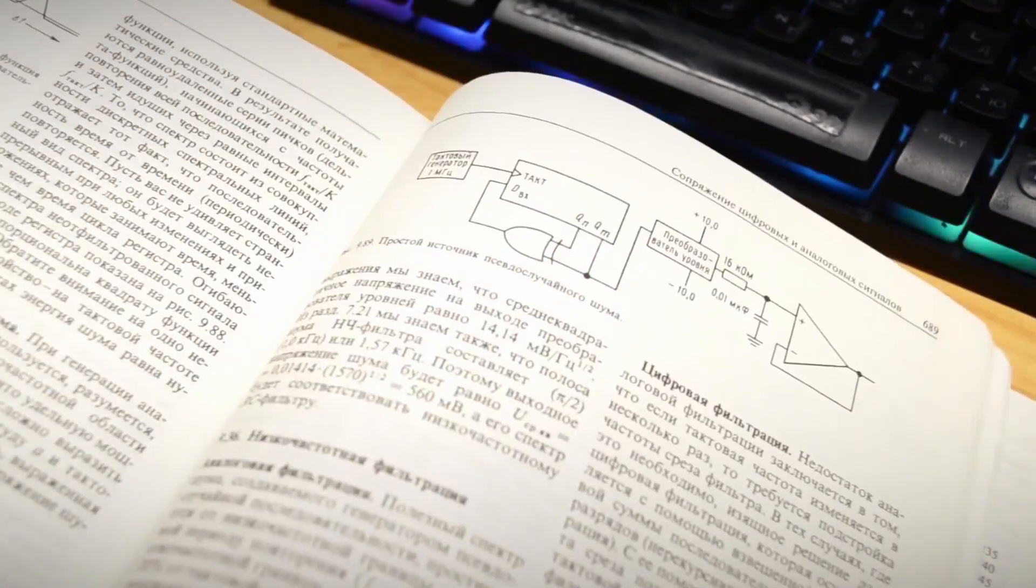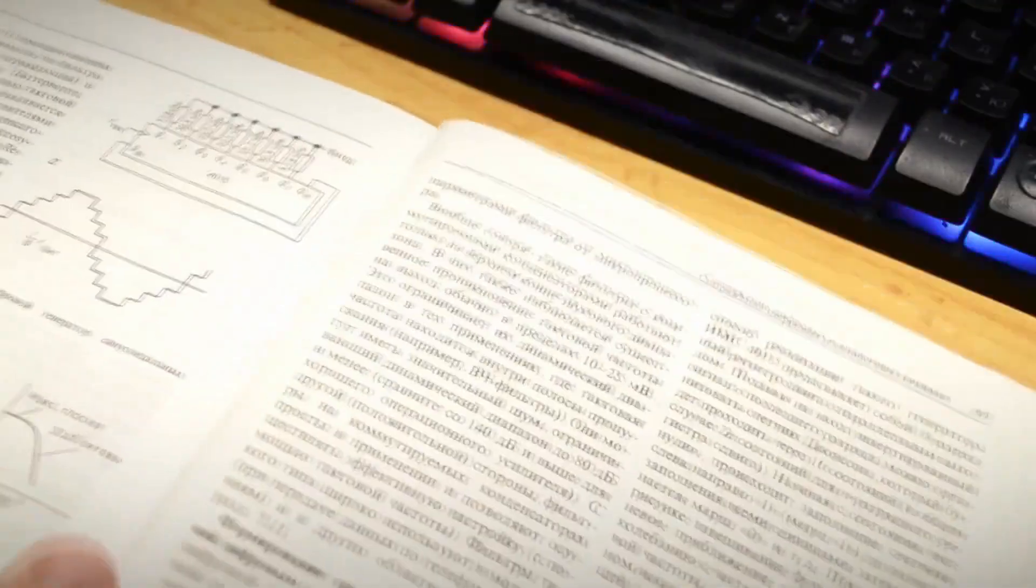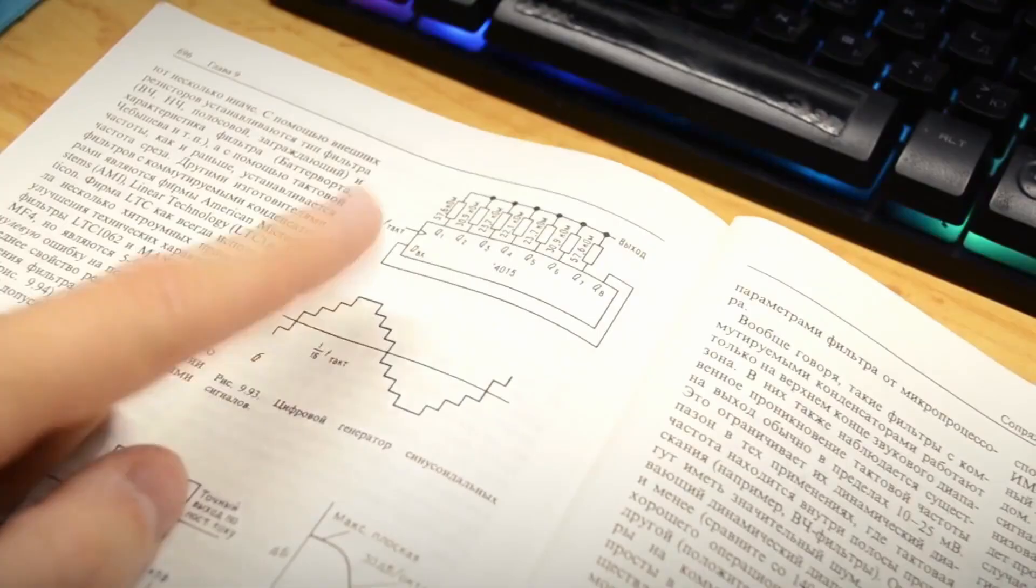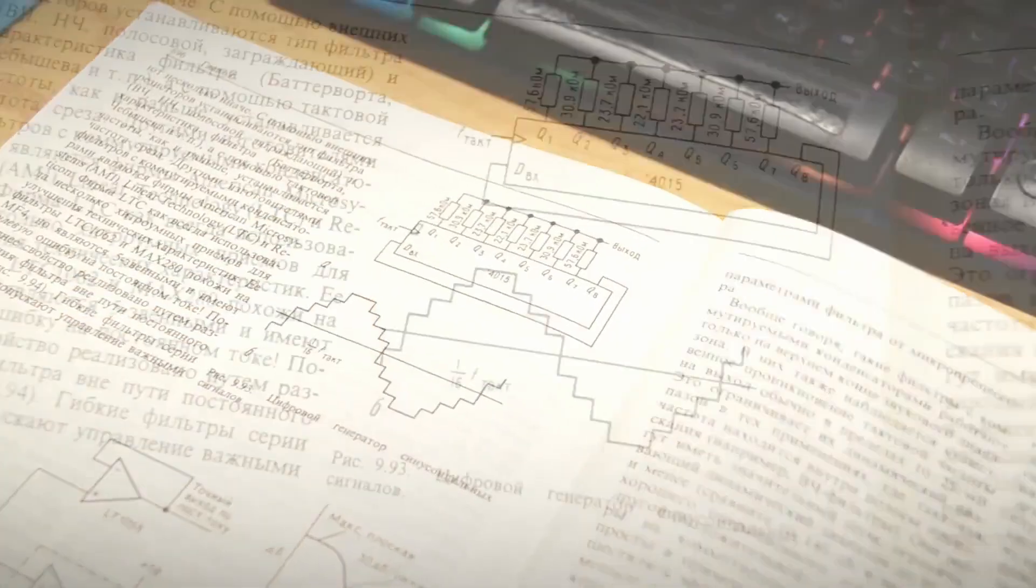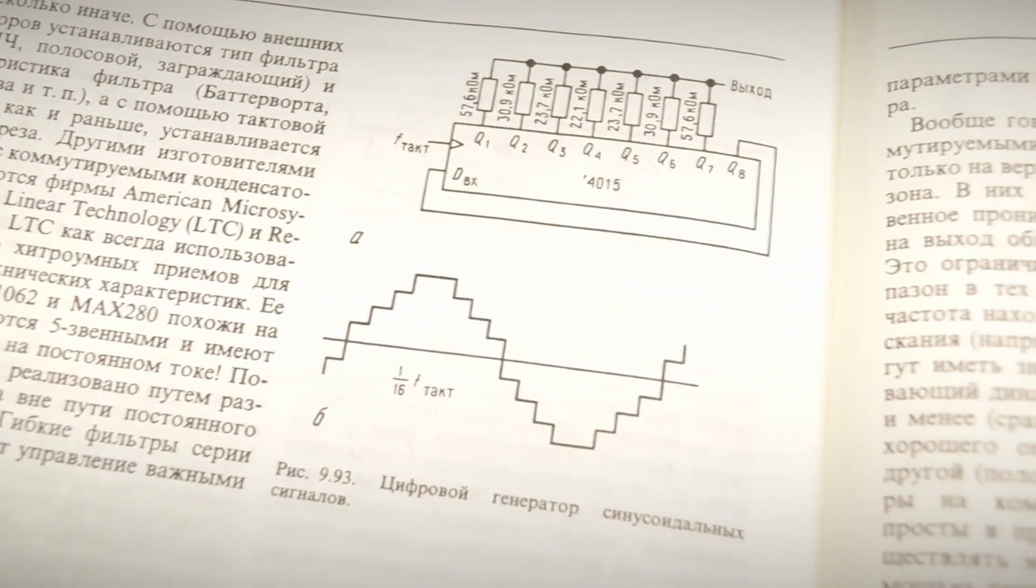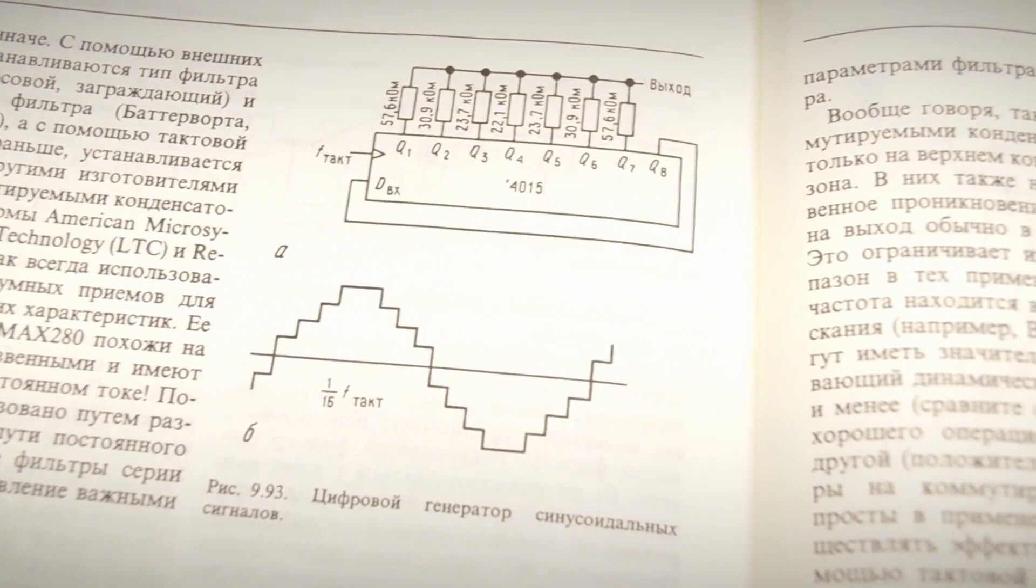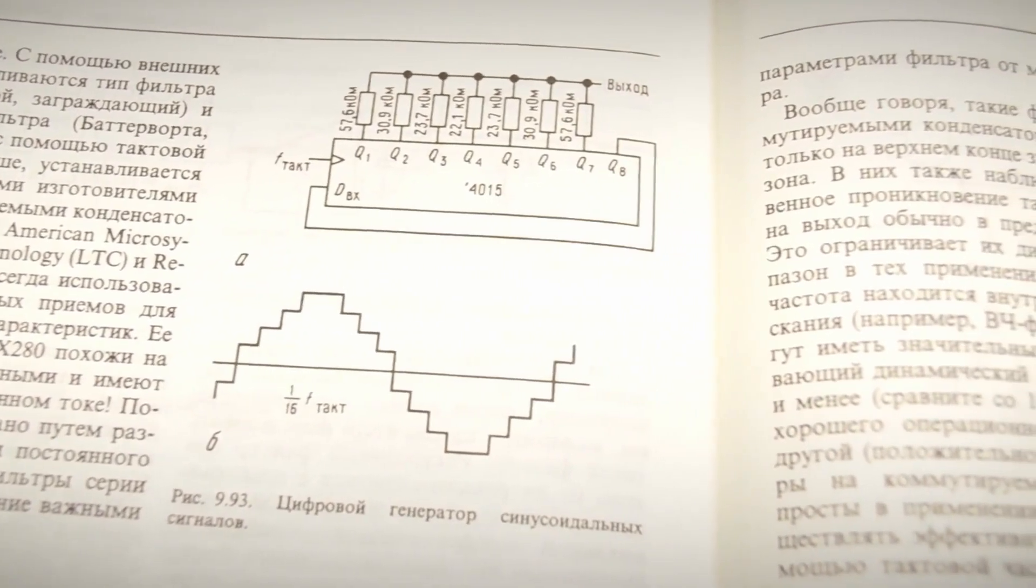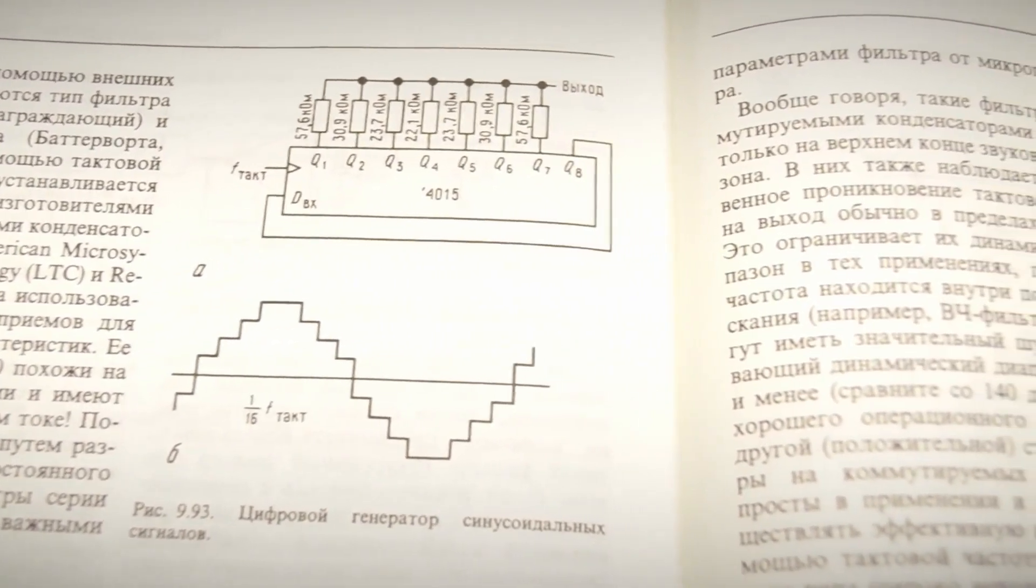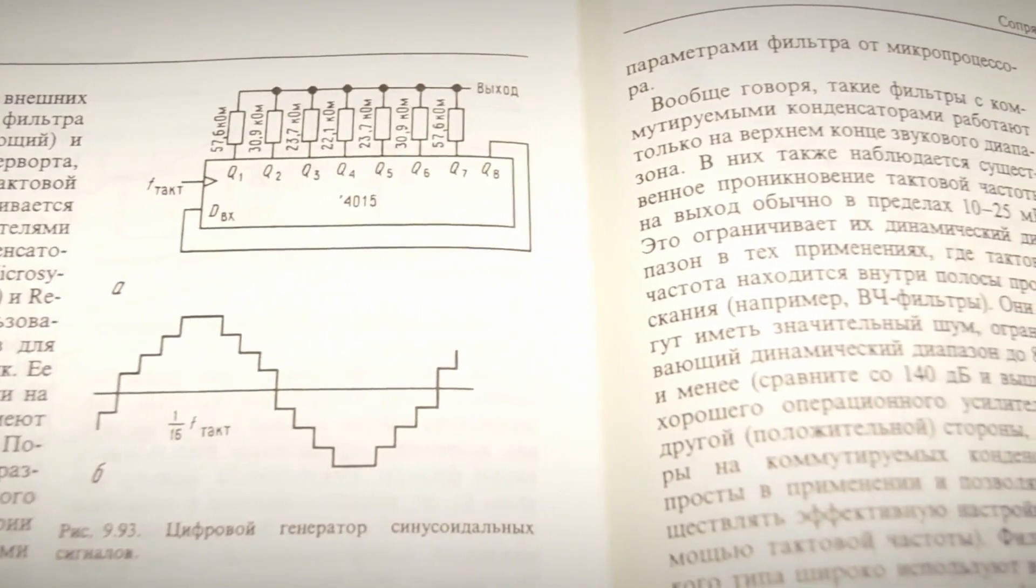That's why I turned my attention to a circuit from the textbook, The Art of Electronics by Horowitz and Hill. It suggests generating a sine wave using a shift register and seven resistors. The last output of the shift register is inverted and fed back to the input.